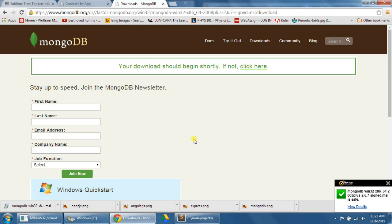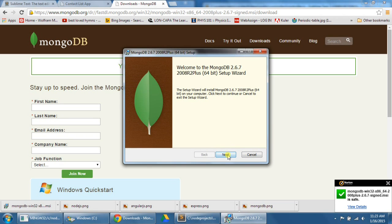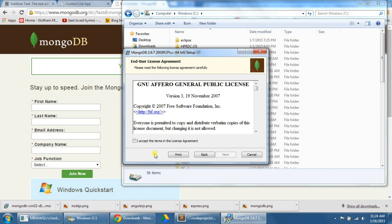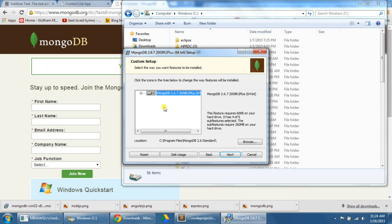So we're going to wait for this to open up, preparing to install. Okay, so I'm going to click Next. I'm going to click I accept, and then I'm going to click Next. I'm actually going to click on Custom here, so I can choose where I want to save it.